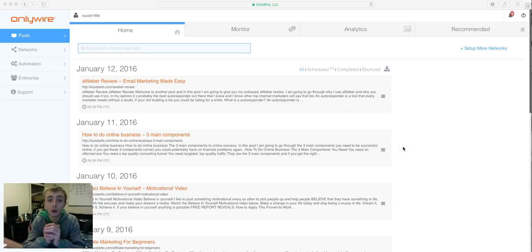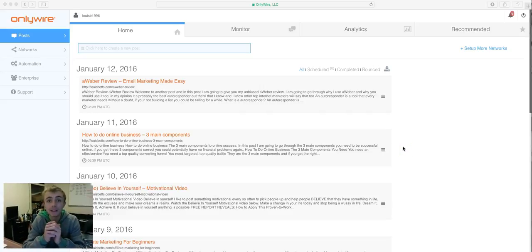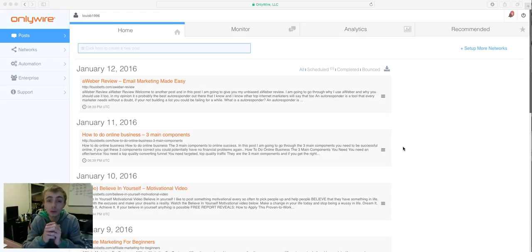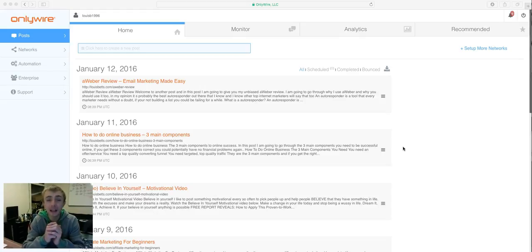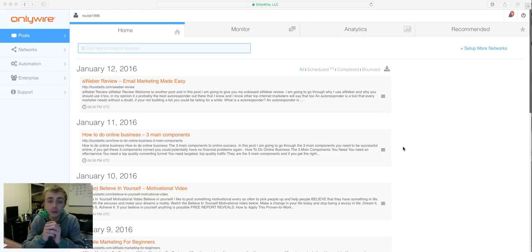Hi everyone, Lewis here and I'd like to welcome you to this quick training video. In this video I'm just going to be going through how you can syndicate your blog in the fastest possible way without doing a single thing.